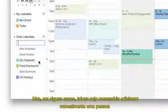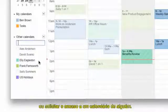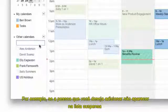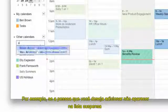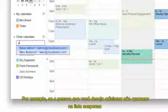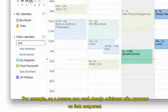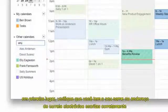But in some cases, you might need to manually add a person or request access to someone's calendar. For example, if the person you want to add doesn't appear on the dropdown list, first double-check you have their name or email address spelled correctly.